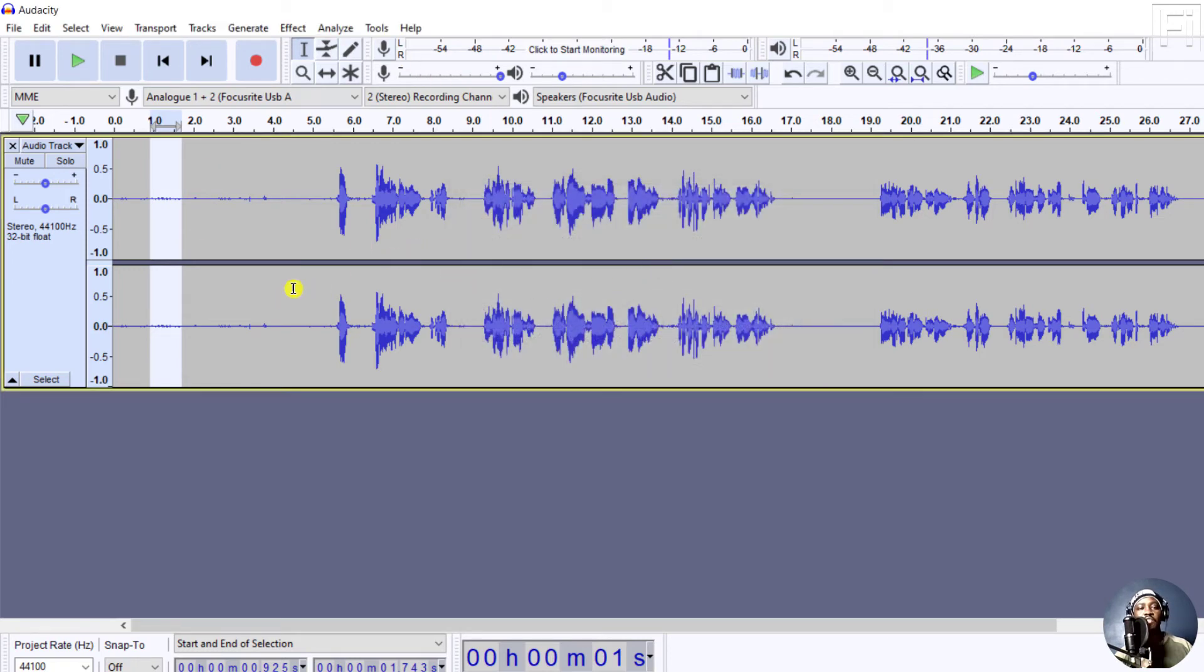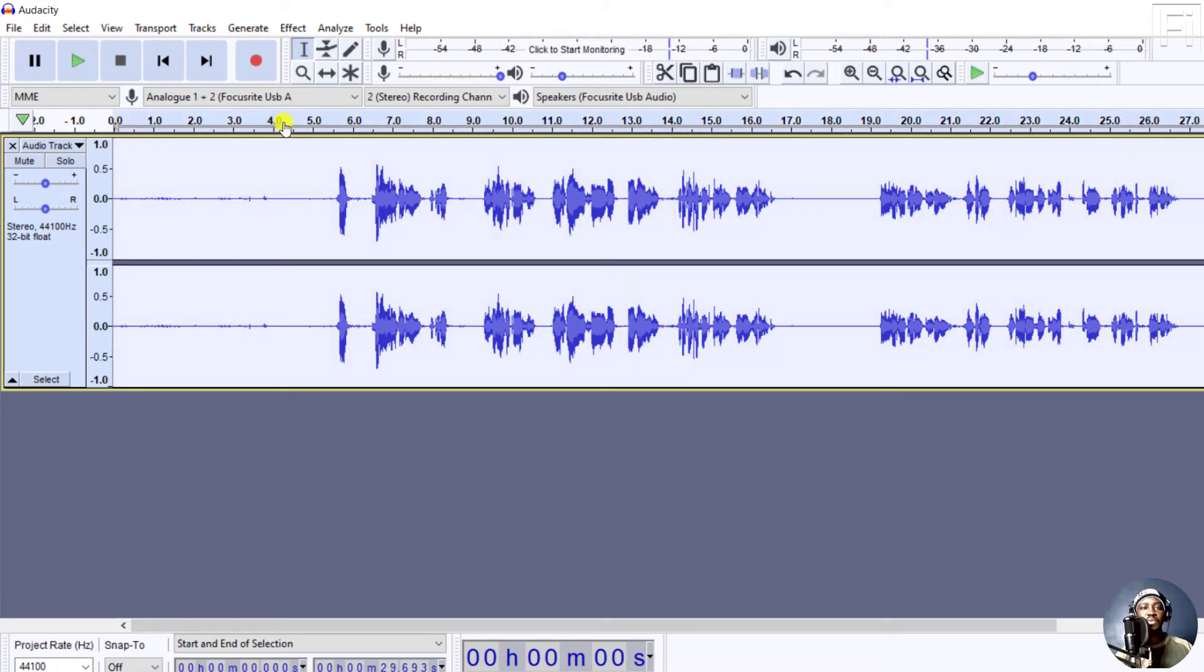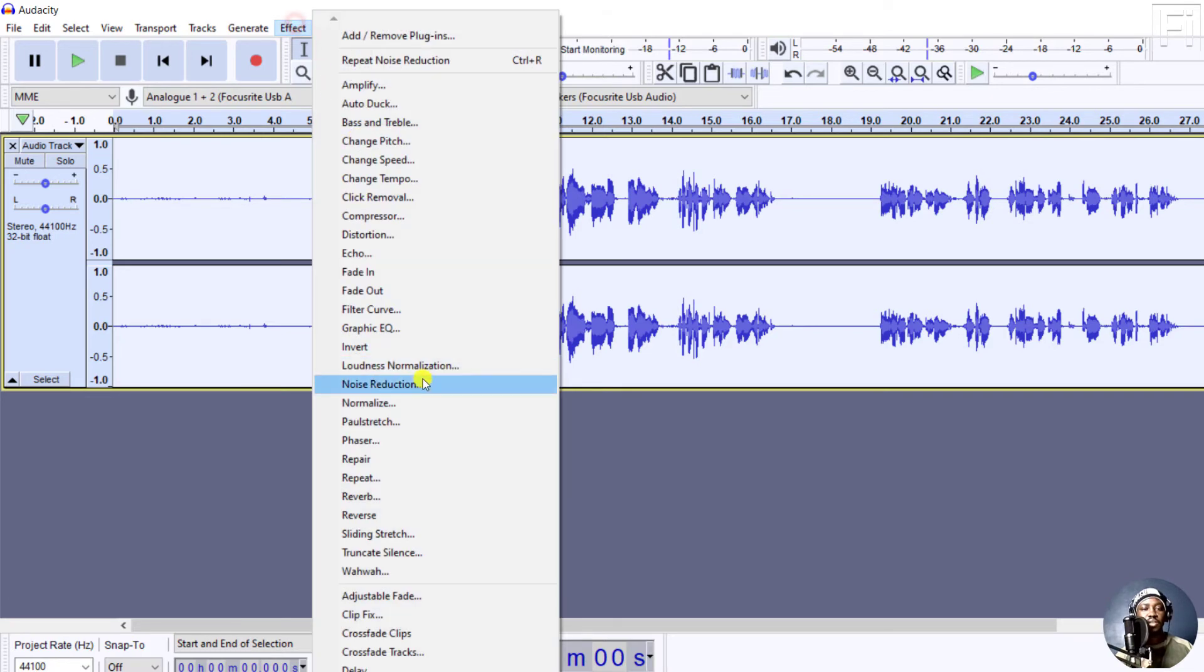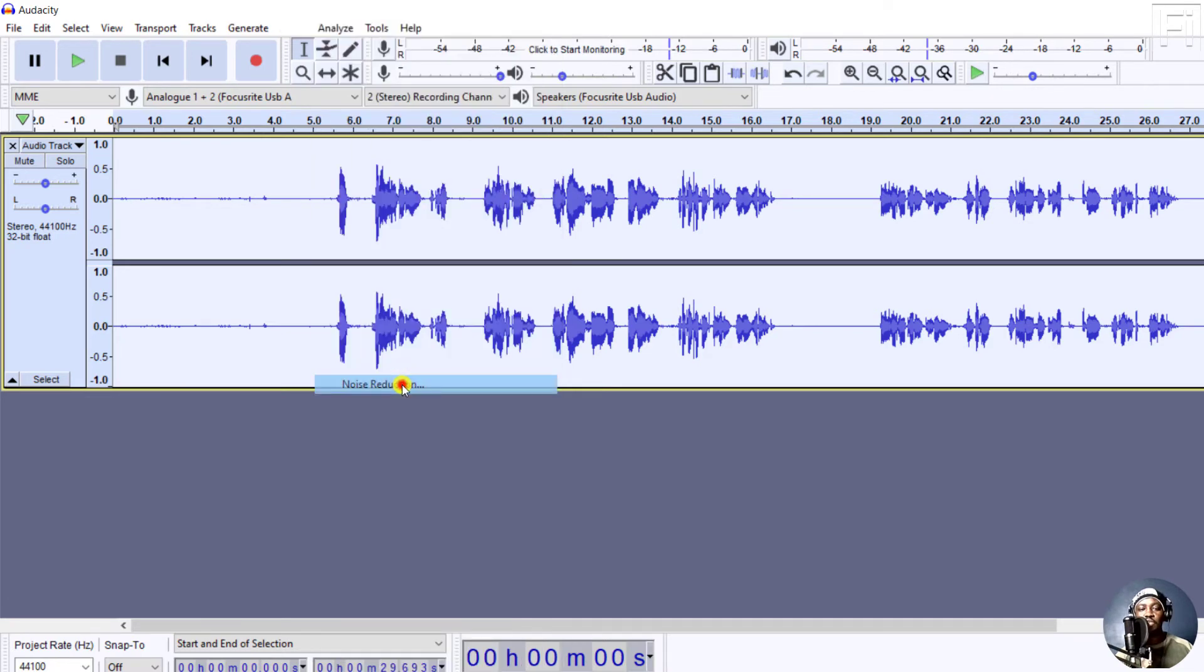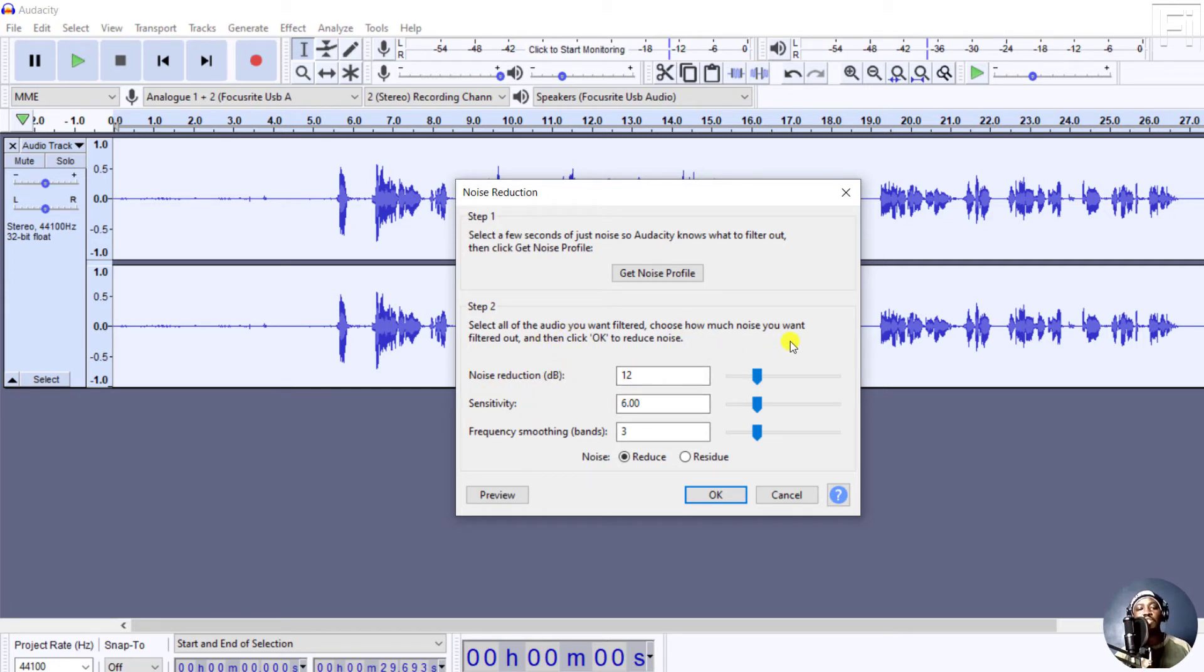And then everything goes off. You may think that nothing has happened. But when you click it again, and press Ctrl A, go back to Effect, Noise Reduction. And from this particular section, you can reduce the noise reduction, set the filters to what will work for you.